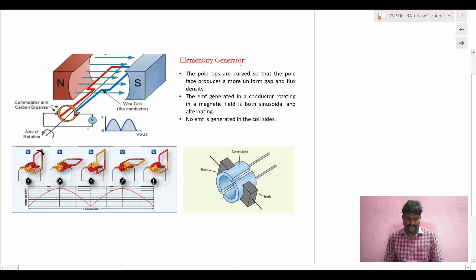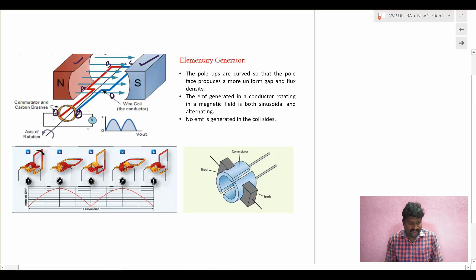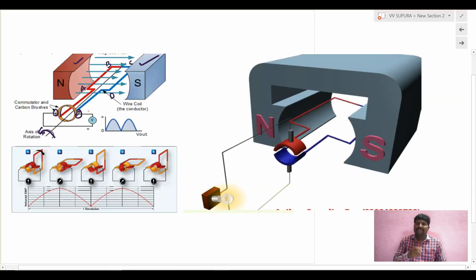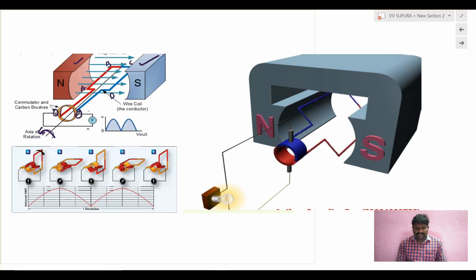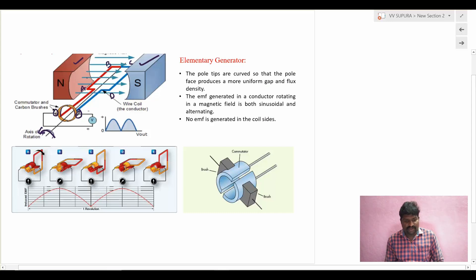This is the elementary generator to understand the basic concept of how EMF is induced. The parts are: the magnetic field with north pole and south pole, and a single coil which has two conductors - named A, B, C, D. Conductors AB and CD are connected to commutator segments and brushes. The brushes are used to collect the electrical energy generated in the armature. These armatures are connected to the shaft - if I give mechanical energy, the shaft starts rotating, so the conductor starts rotating in the anticlockwise direction.